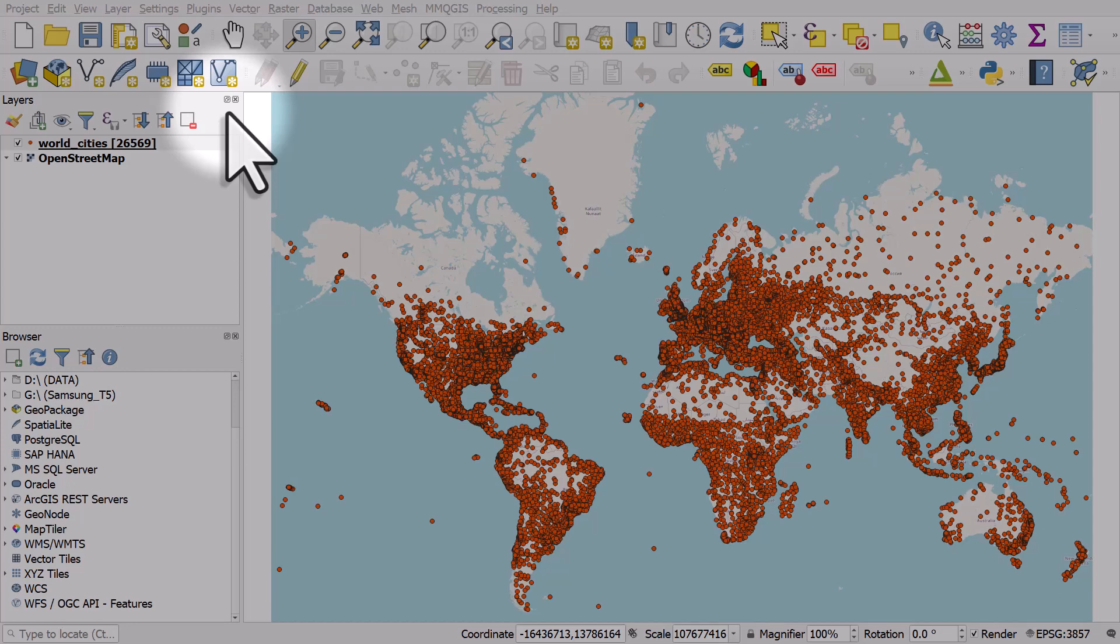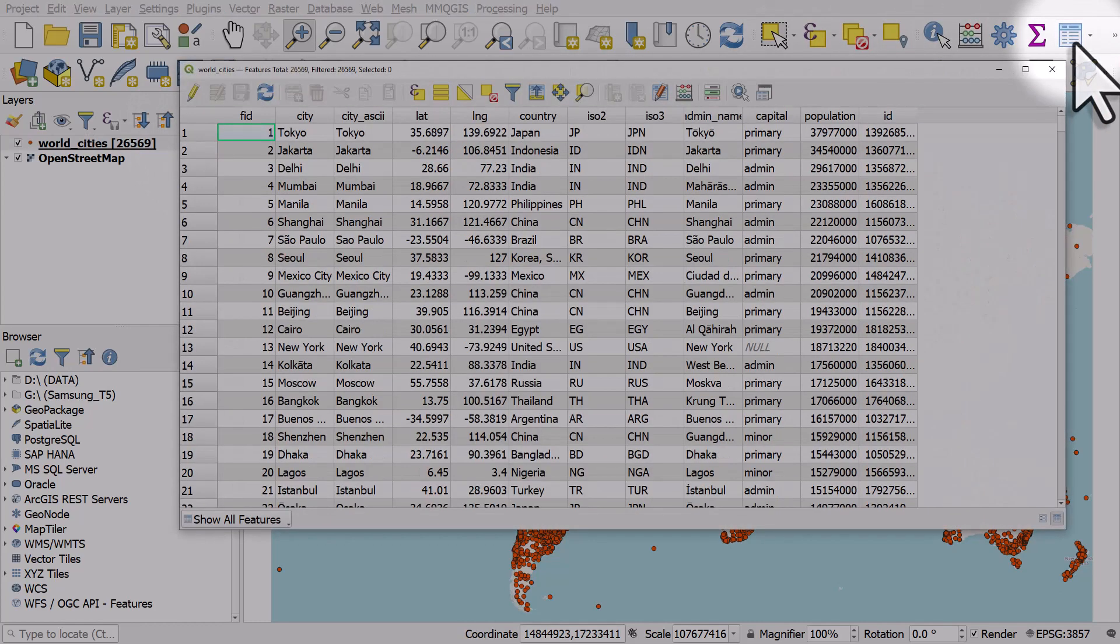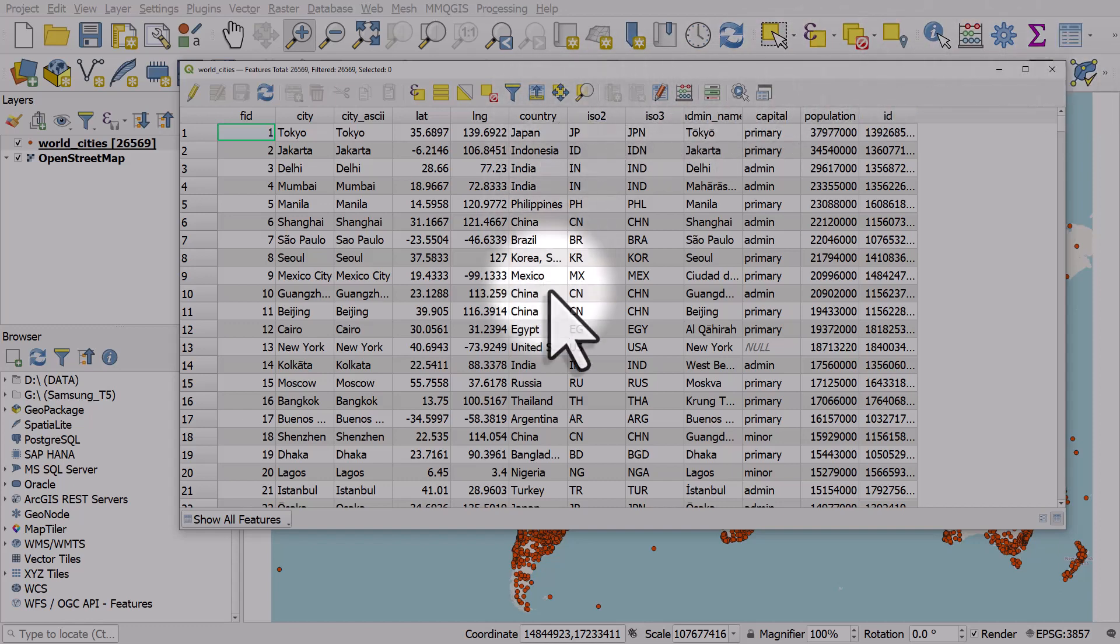We've got a world cities map layer on screen and if I open the attribute table we can see there's a number of different columns or fields as we call them and some of them have got things like country.